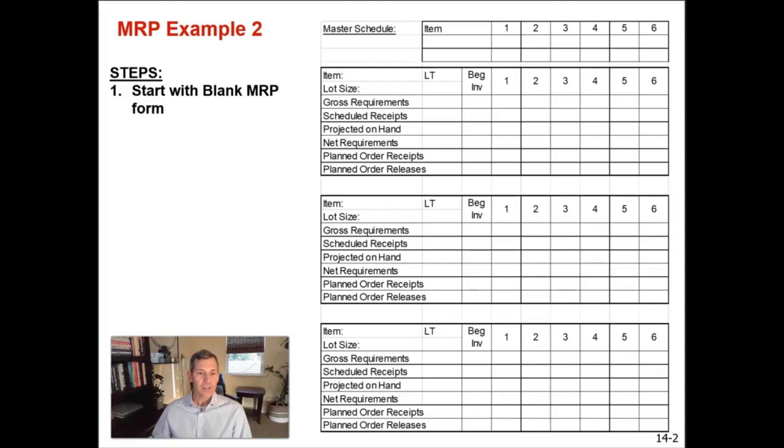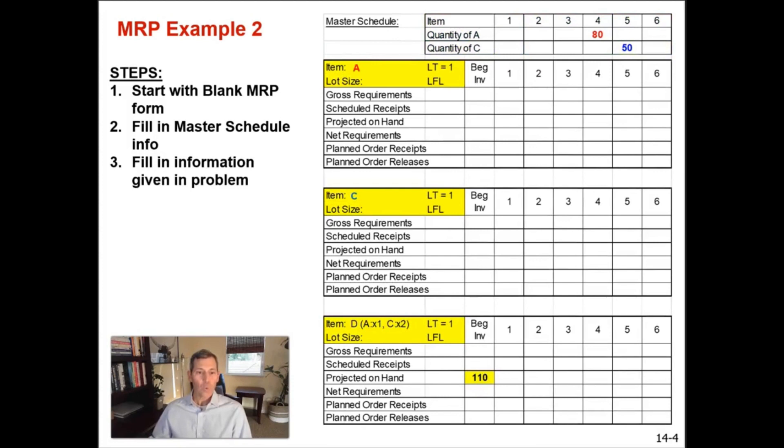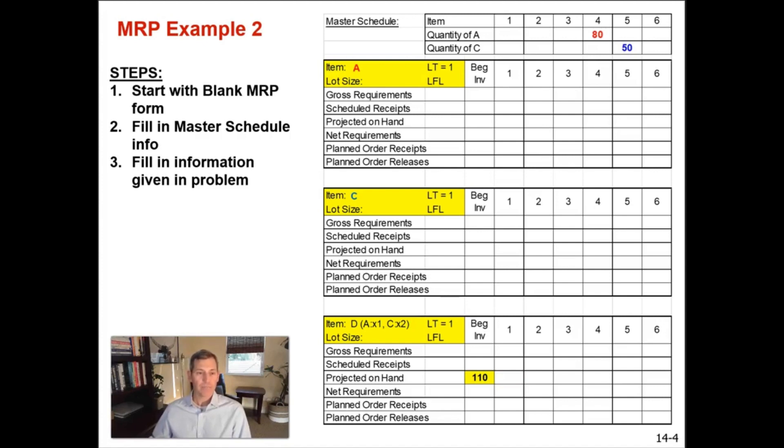So we start with our blank MRP form. We fill in the 80 units of the master schedule of A that are supposed to ship in week four, the 50 units of item C that are shipping in week five. We also add the 110 units of item D in beginning inventory or projected on hand in that third quadrant.